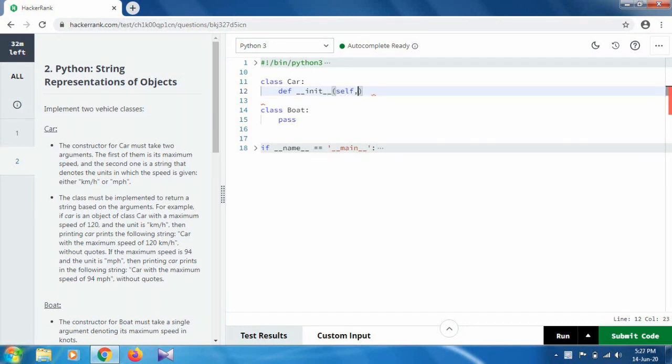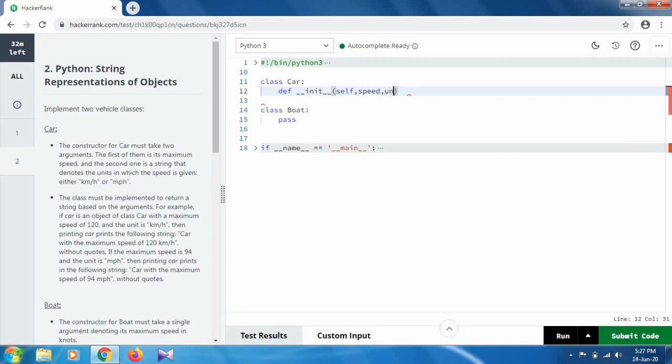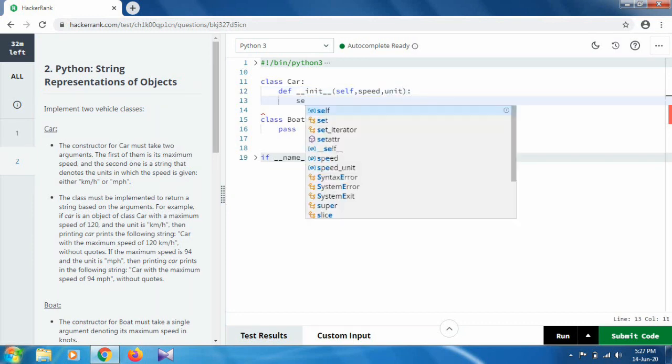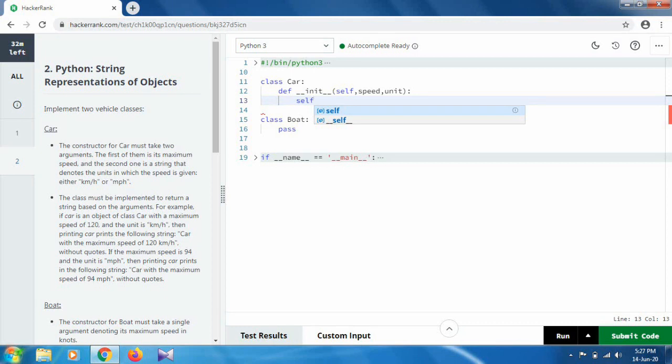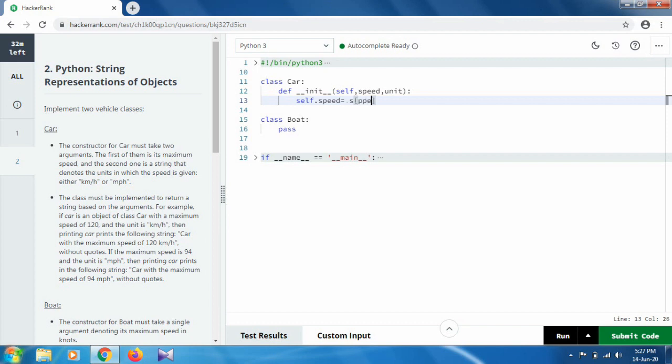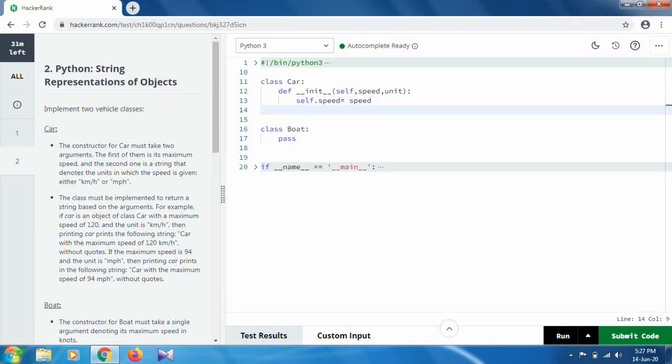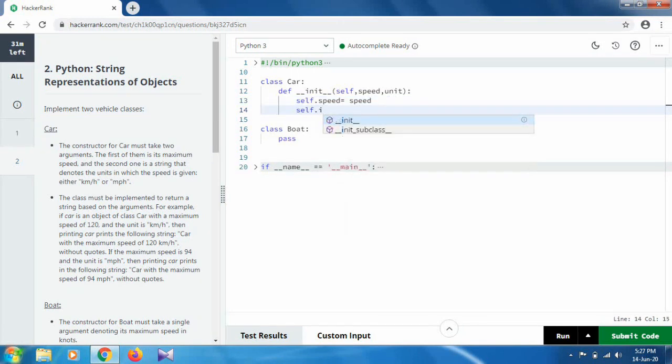As they mentioned, we should take two arguments: maximum speed and the unit. So first take the speed and next one is unit. Self dot speed, and the next one is self dot unit.